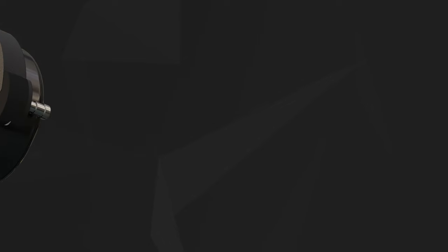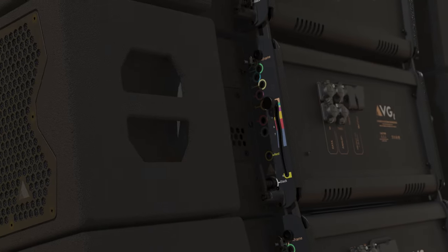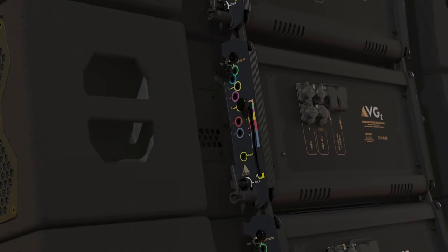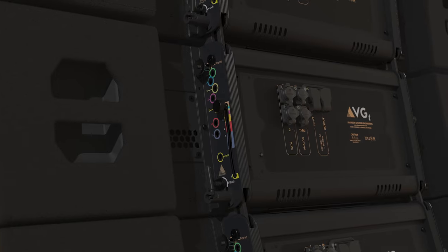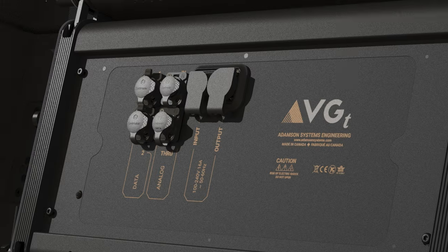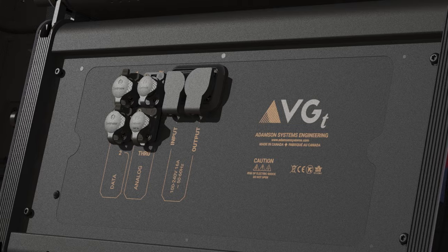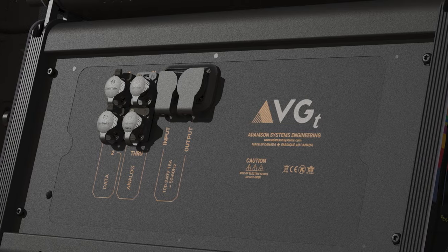Our patented mid-range technology redefines what is possible in a modern line array, along with onboard Class D amplification, redundant and daisy-chainable Milan AVB and comprehensive signal processing to deliver ultimate clarity and power in a highly efficient package.